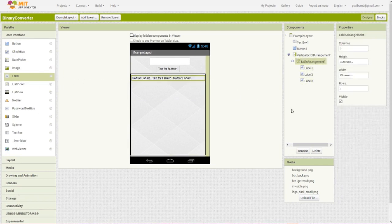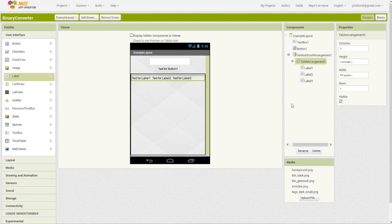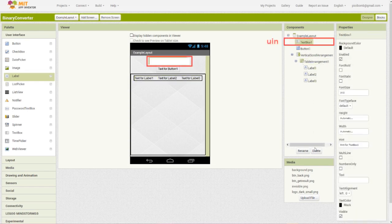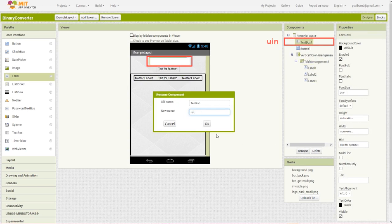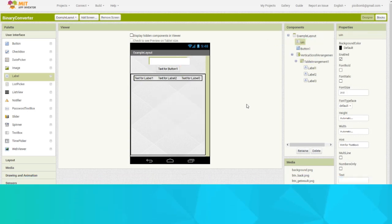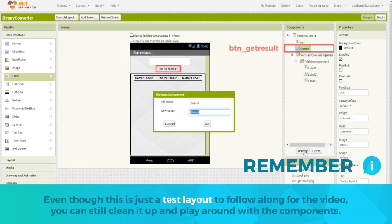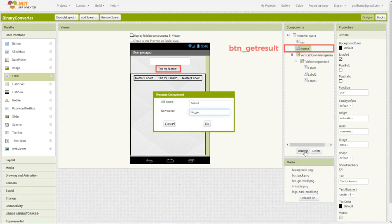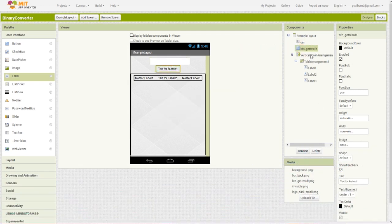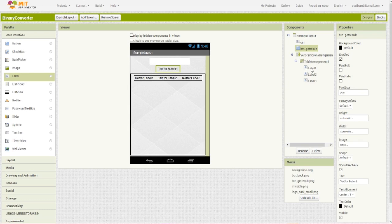The first step in using this app is for the user to enter some sort of text so I call this text box UN which is short for user input. Step two requires that the user click a button in order to convert their input to binary so I'll name this button get result. For the output, I want to display each individual character, each decimal value for the character, and the binary code for that character. This will be organized into a table view.